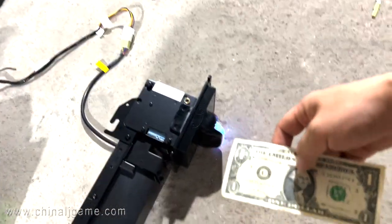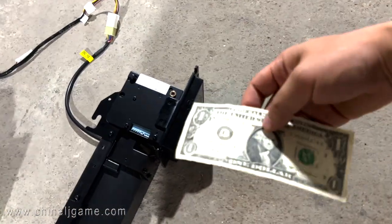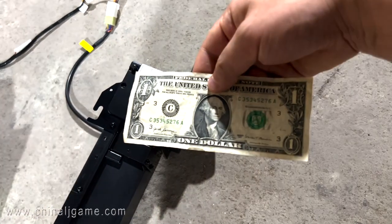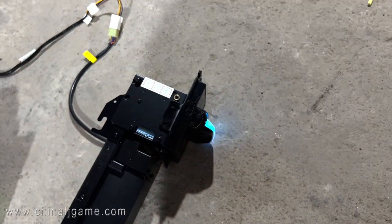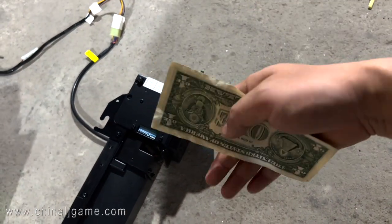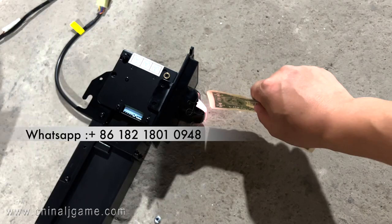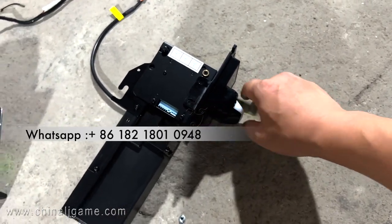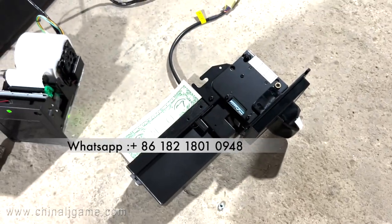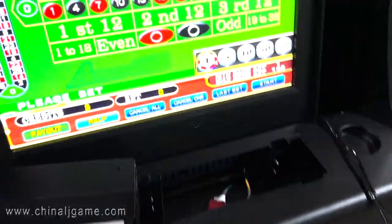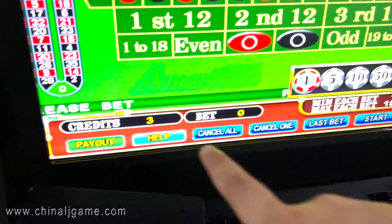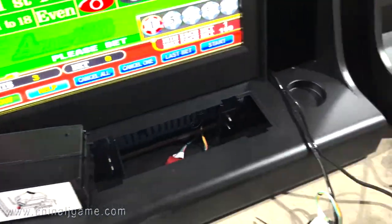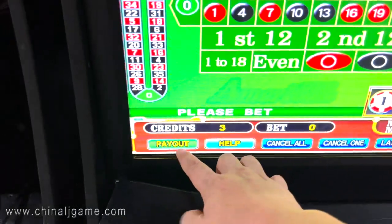This is the American roulette machine — it accepts US dollars, Jamaican currency, or any currency. Let me insert a bill and it will show three credits. Okay, it created three credits, and right now let me trace the button of the payouts.